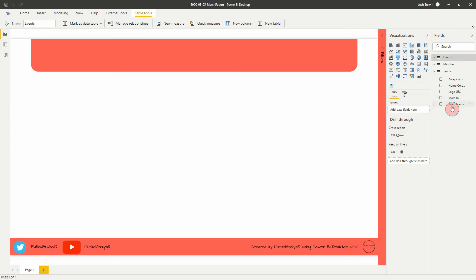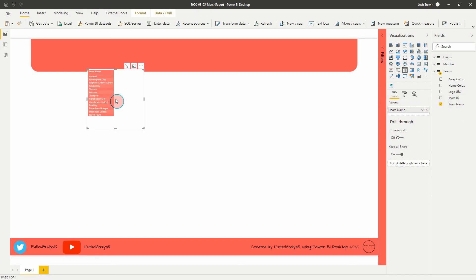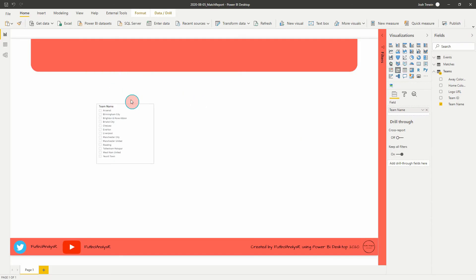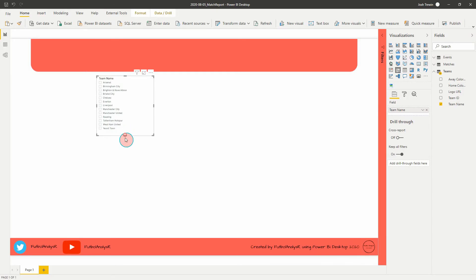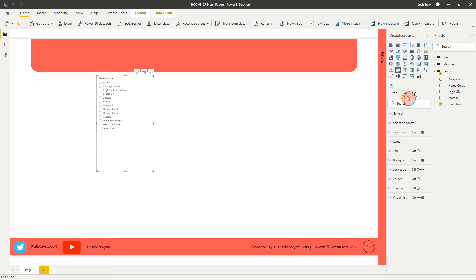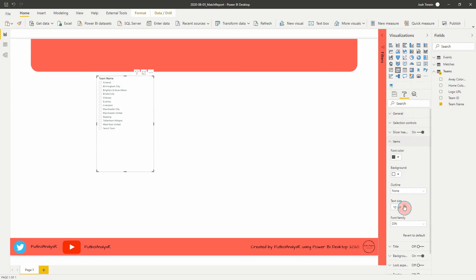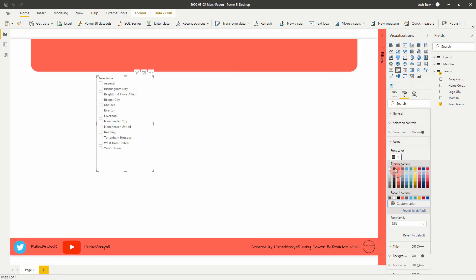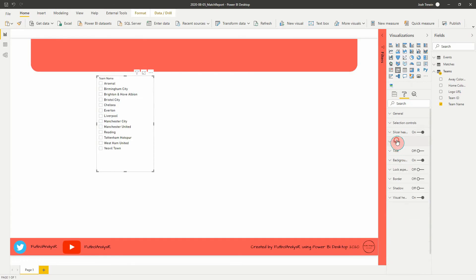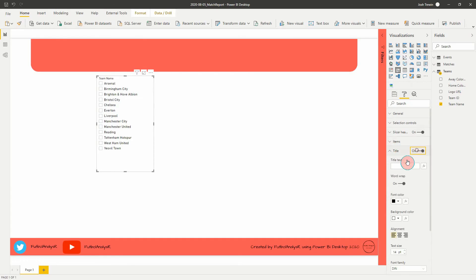All right, so let's get started. The first thing we're going to do is include team name — I'm just going to drag this to the canvas. By default it'll create a table; we're going to change that to a slicer. I'm going to keep this in a list format as it's a little bit easier to work with than a drop-down. Let's make it a little bigger and go into customization to change the items — let's go to size 14.